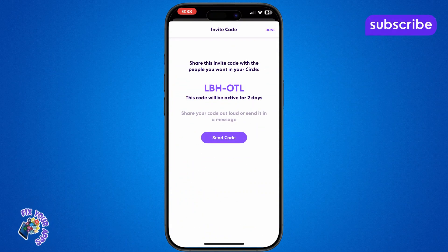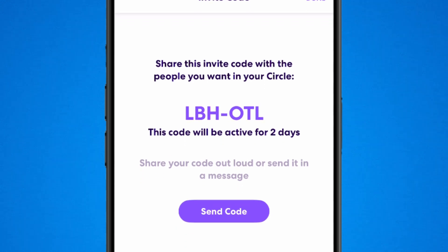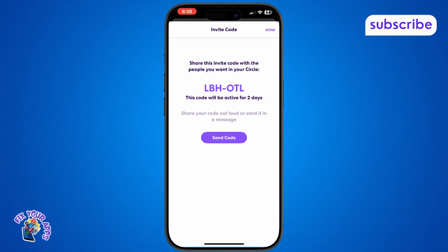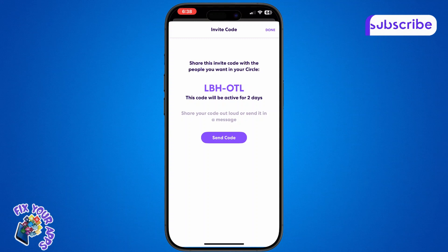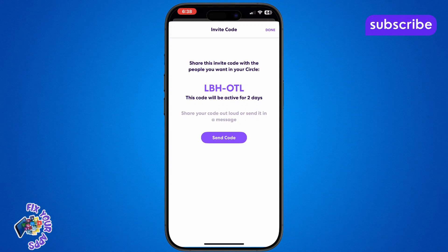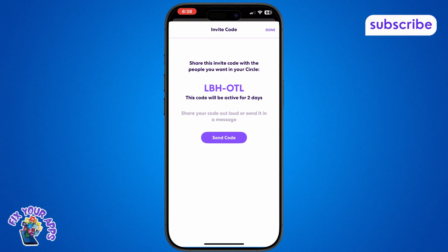Here, you'll see an invite code displayed on the screen. Share this code with the person you want to add so they can join your circle. If it's easier, you can tap Send Code instead. This lets you send the invite using text, email, or any social media app you prefer.